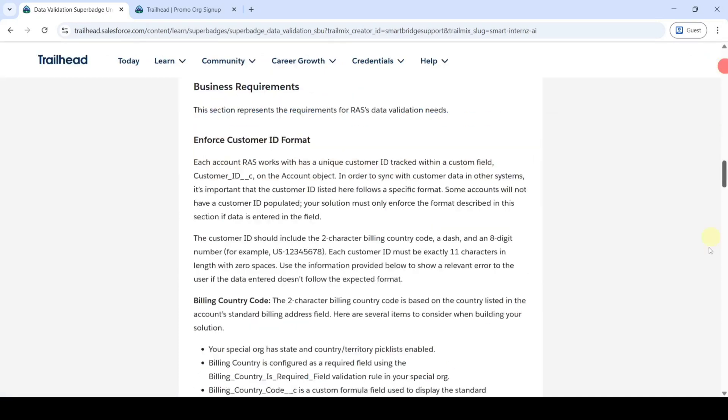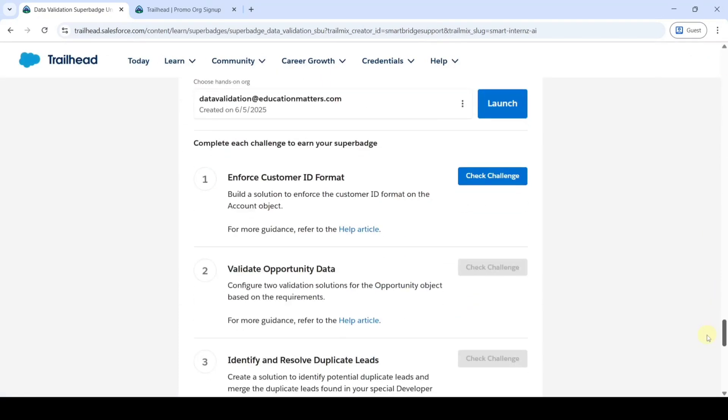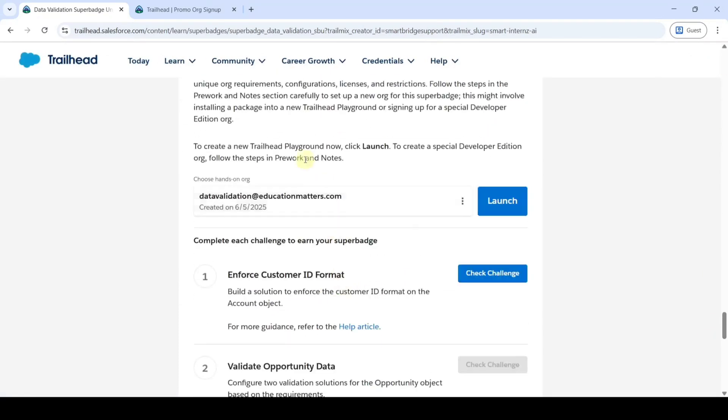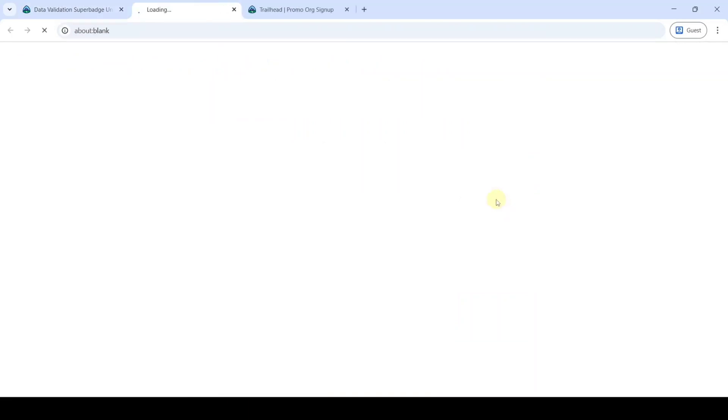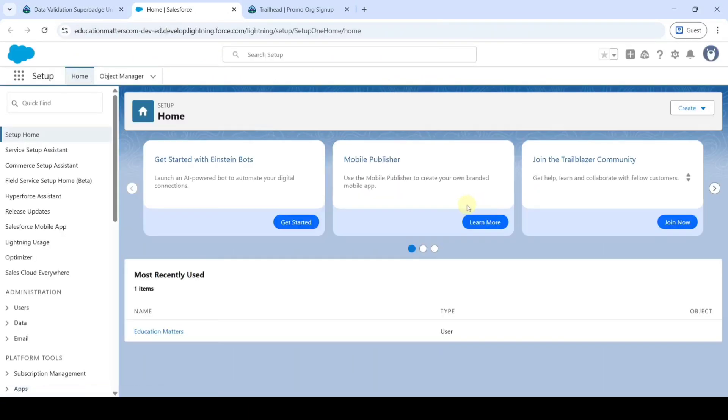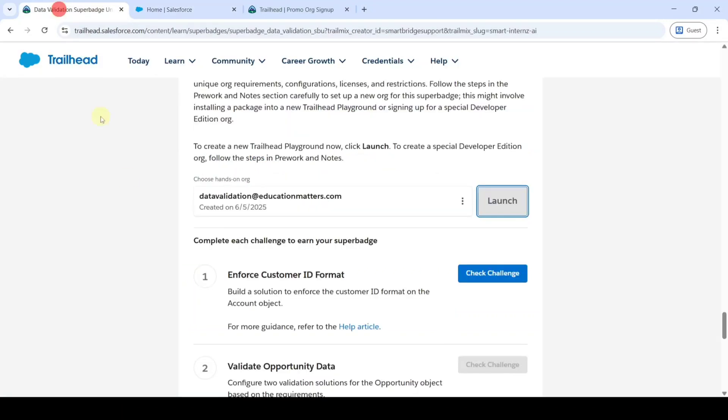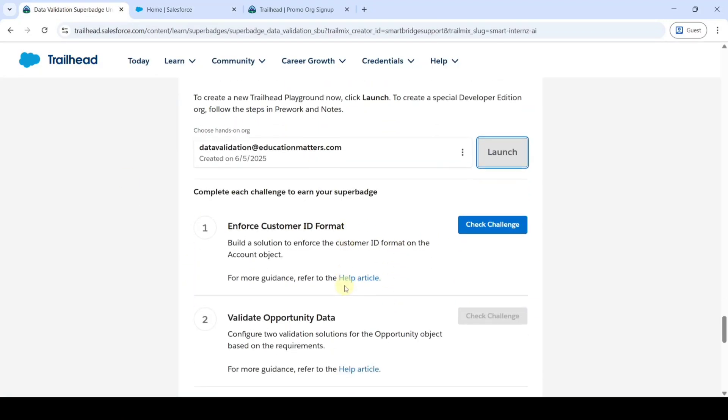Then from here click on this yes save it button. Scroll down to the last and we can see that the org is added successfully. From here click on this launch button.